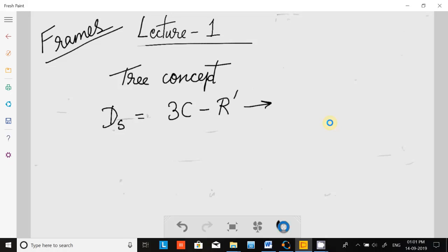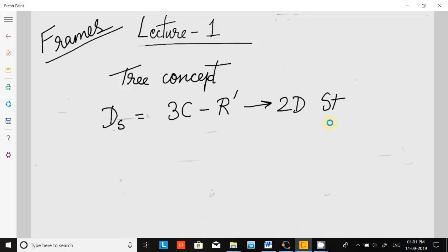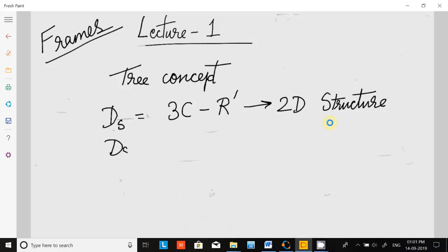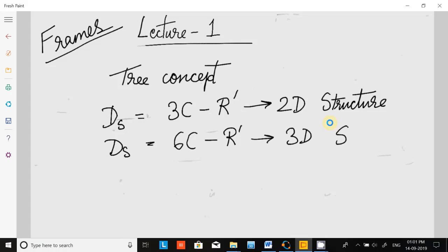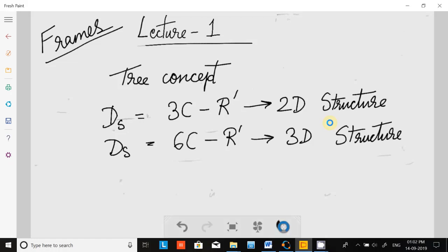The formula is also equal to 6C minus r-prime for a 3D structure. You might be confused about what C and r-prime are — we will go into details. Let us take one small frame as an example.